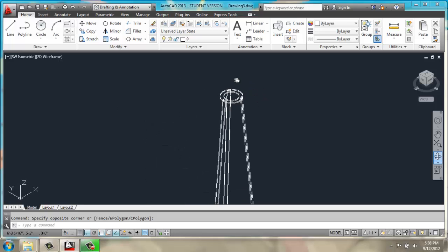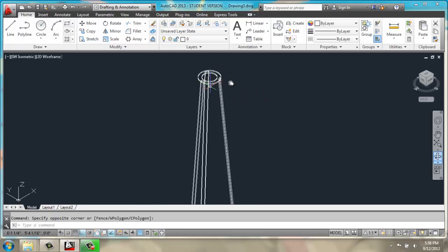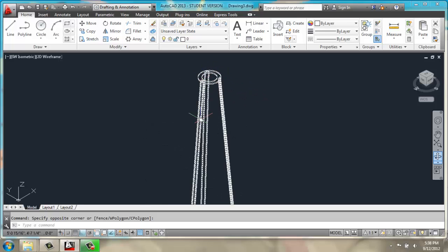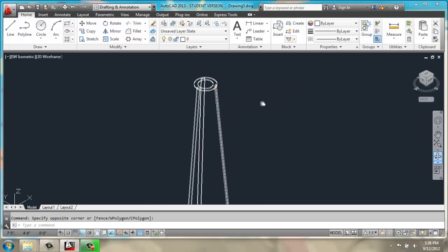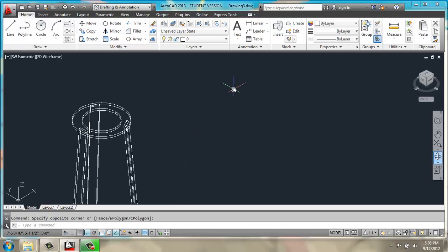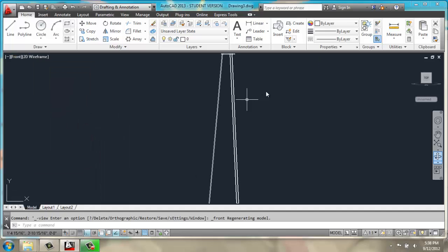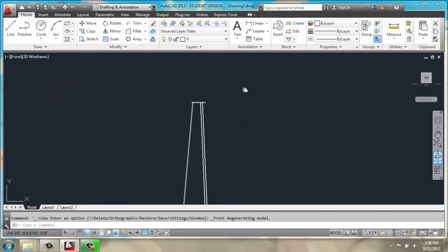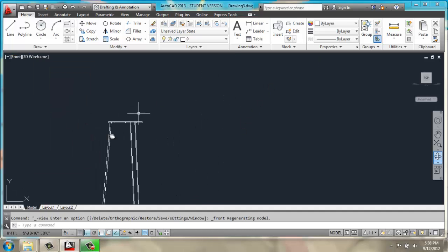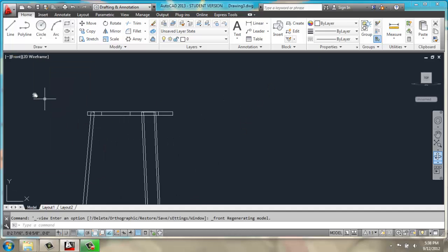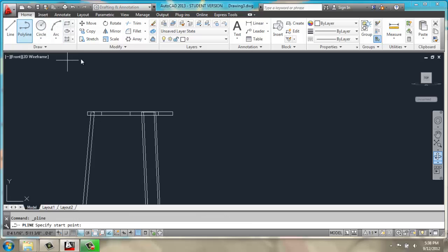Now I have my basic shape created with 3 legs. Now I need to actually create the pieces for the coats to hang on. I'm going to go back into a front view.